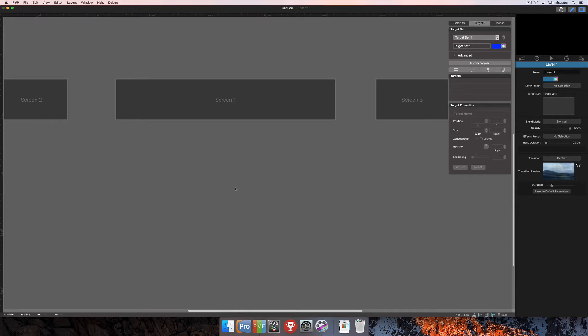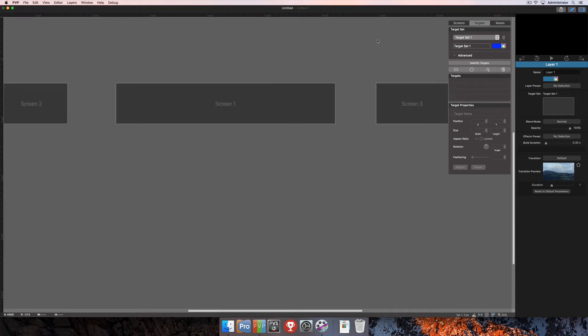Once we're in the workspace editor, you'll see I already have three screens arranged here, and we need to make sure that we're in the target menu. In the top right corner, we're going to select targets here. That's going to open up all of our target options right here underneath that option.